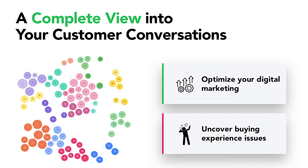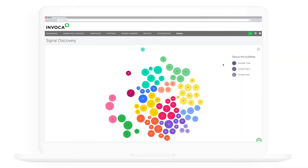If your company spends money to generate inbound sales calls, you may feel like understanding your customer conversations is fragmented at best, or a complete blind spot at worst. Because listening to call recordings is so time-consuming, getting actionable marketing data from conversations is a real challenge. That's why we've developed Signal Discovery, a first-of-its-kind conversational analytics tool that uses proprietary machine learning algorithms to automatically surface conversational topics and associated insights, giving you a complete view into your customer conversations — to optimize your digital marketing strategy and uncover buying experience issues that could be killing your revenue growth.